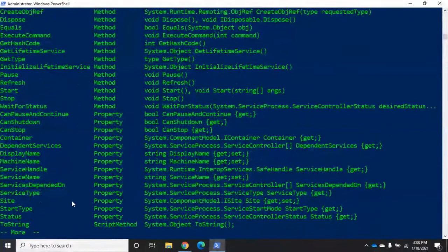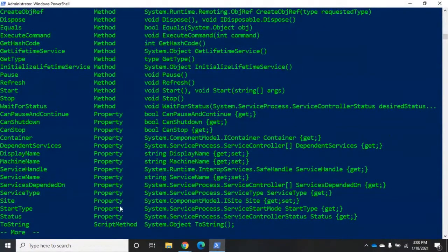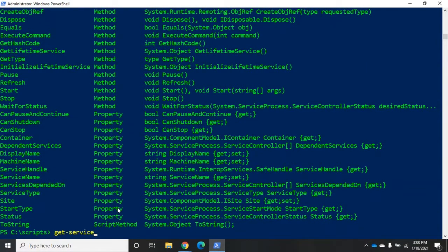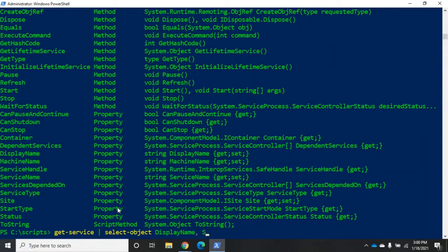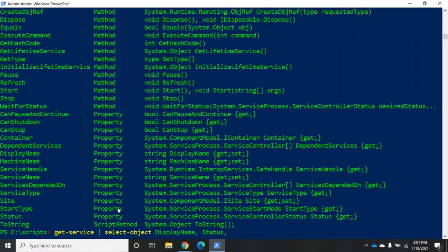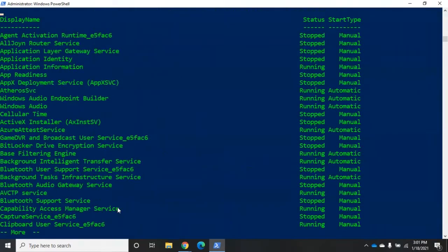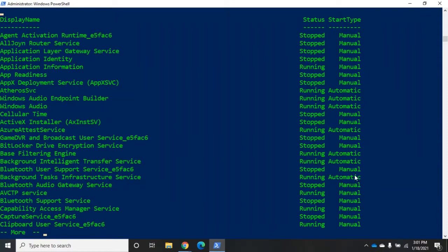So let's say I want to see the startup type. So I can do get-service, I can pipe that to select-object, and I want to see the display name first. So display name, by the way, this is not case sensitive, but I'll show you why I'm doing this in a formal case in a minute. So display name, I wanted the status, and then I want the startup type. I'm going to do start type and filter that to more. So now it's going to give me the display name, the status, and the startup type.